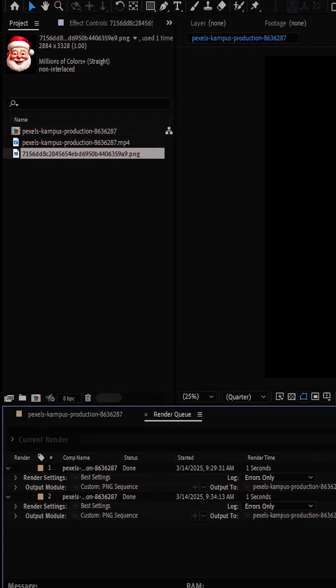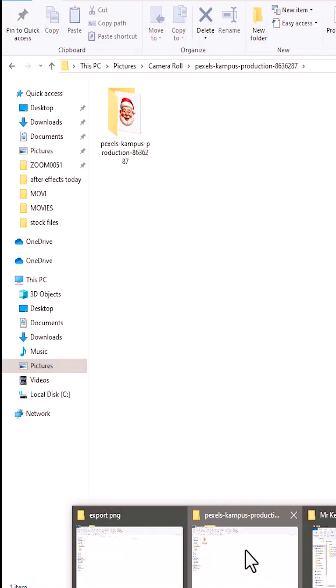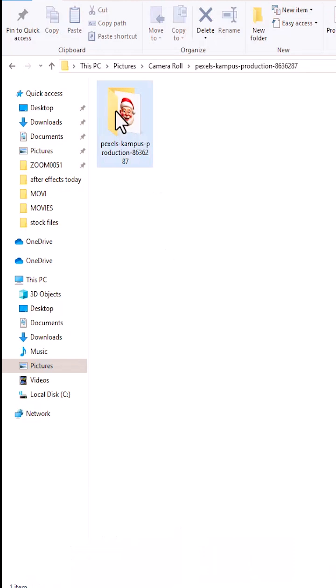And once this is done, if you go over to that location, you're going to find your PNG transparent file in that location.